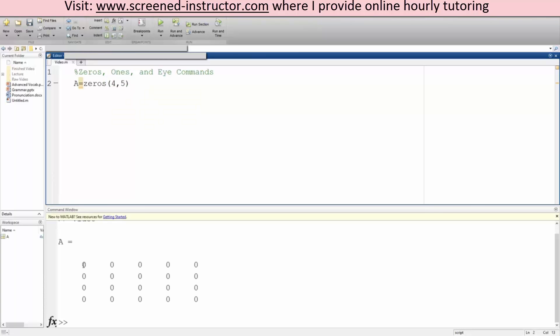So our rows, we have one, two, three, four. We have four rows and five columns: one, two, three, four, five, and it just fills it with zeros.